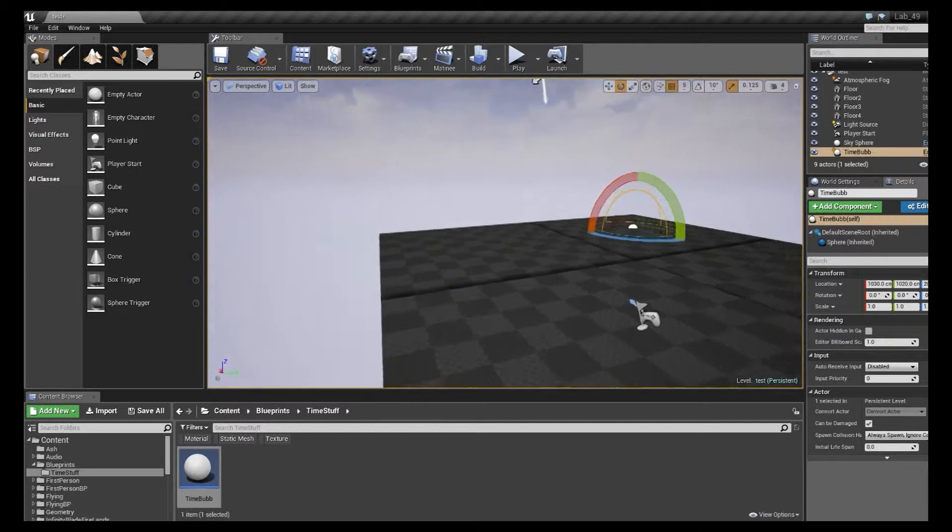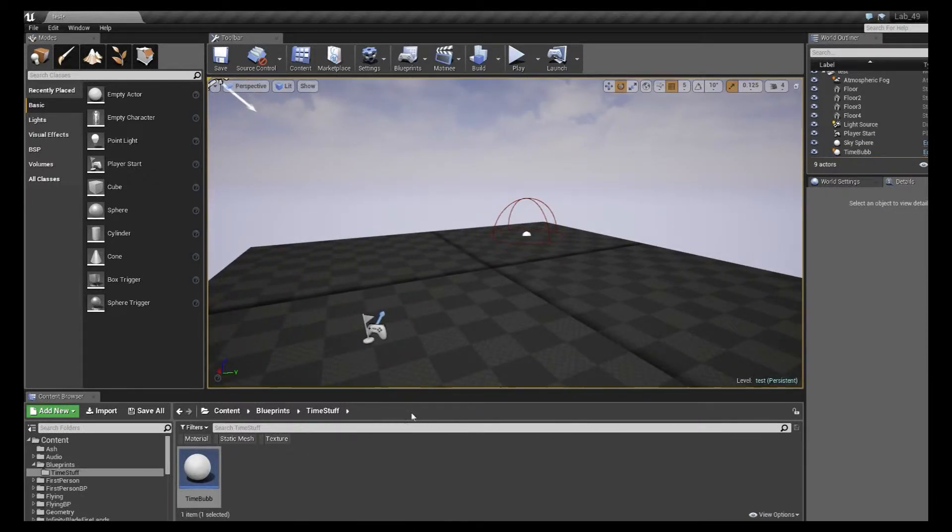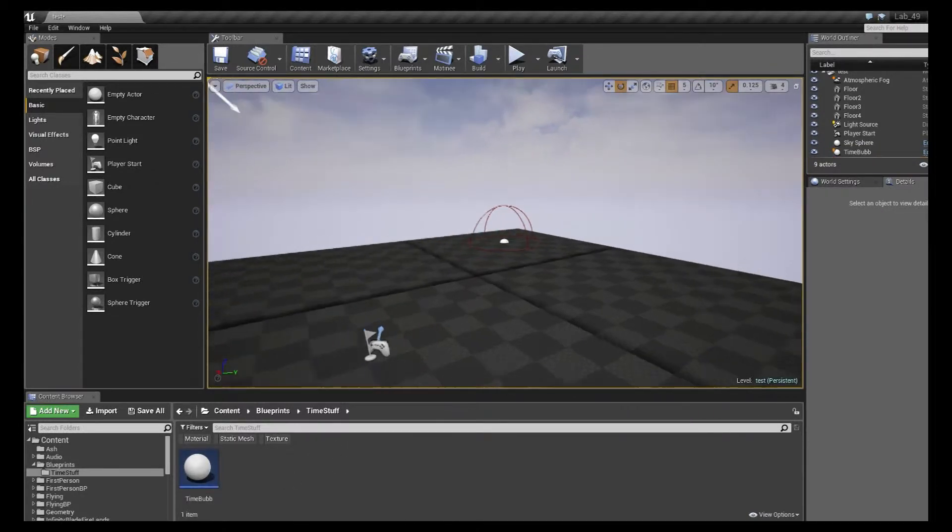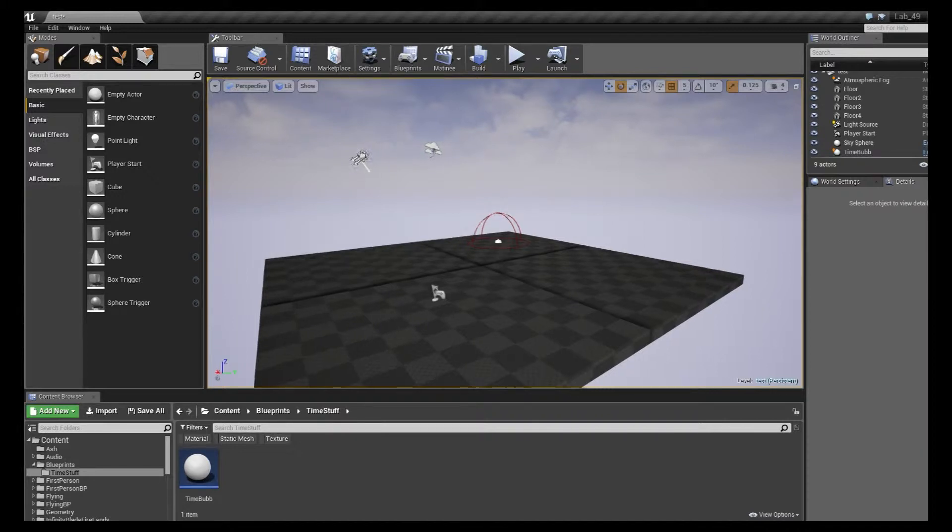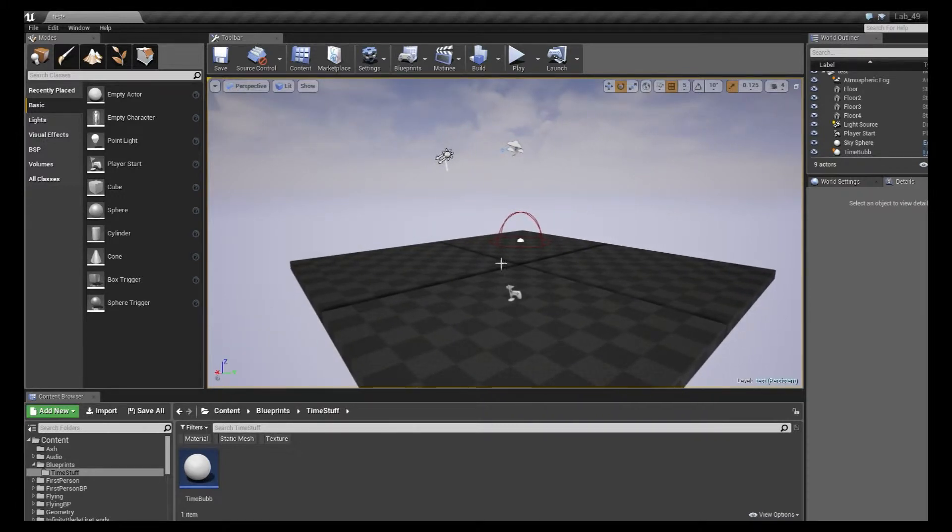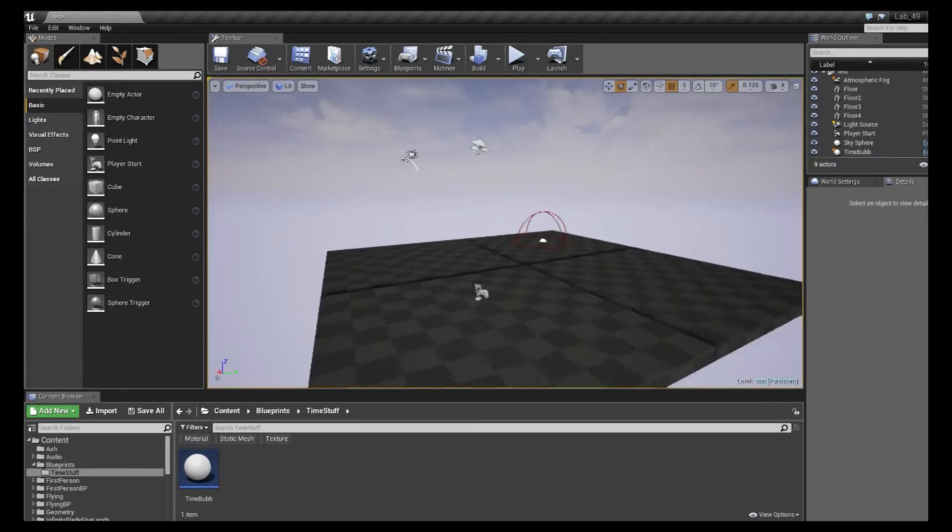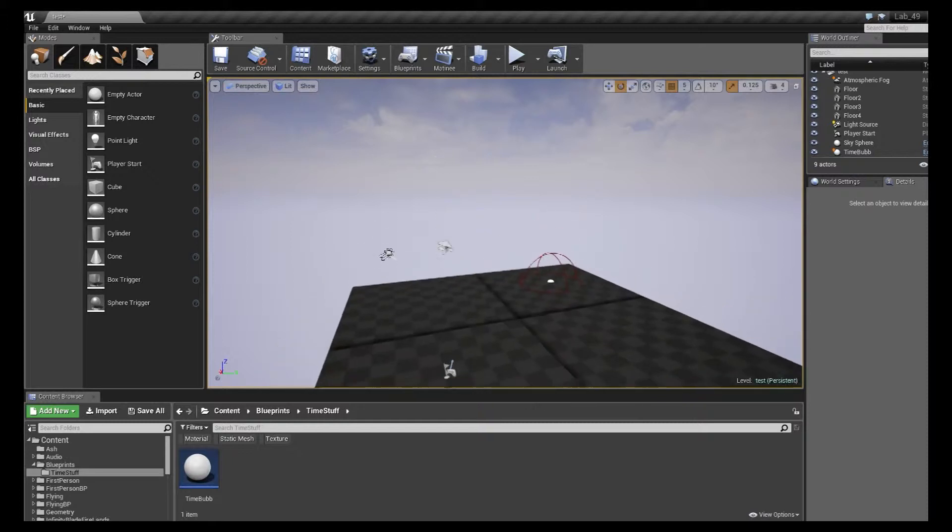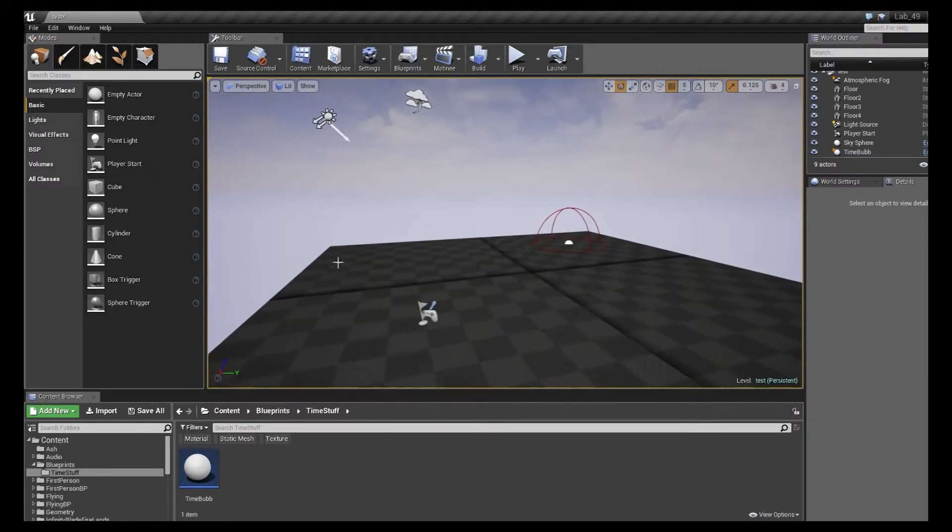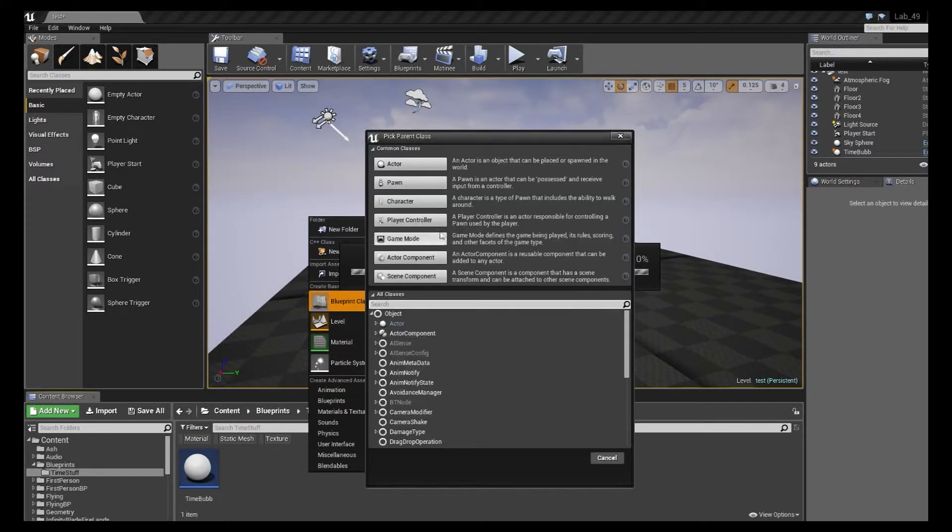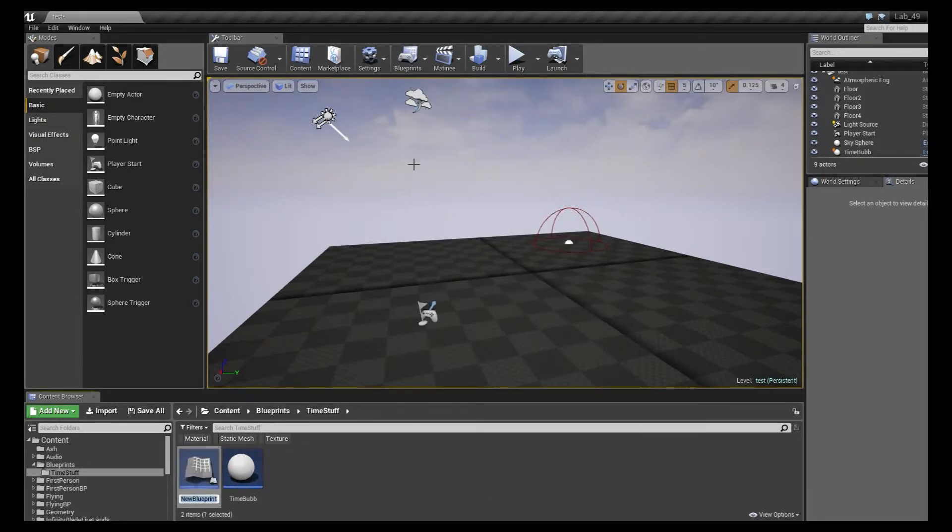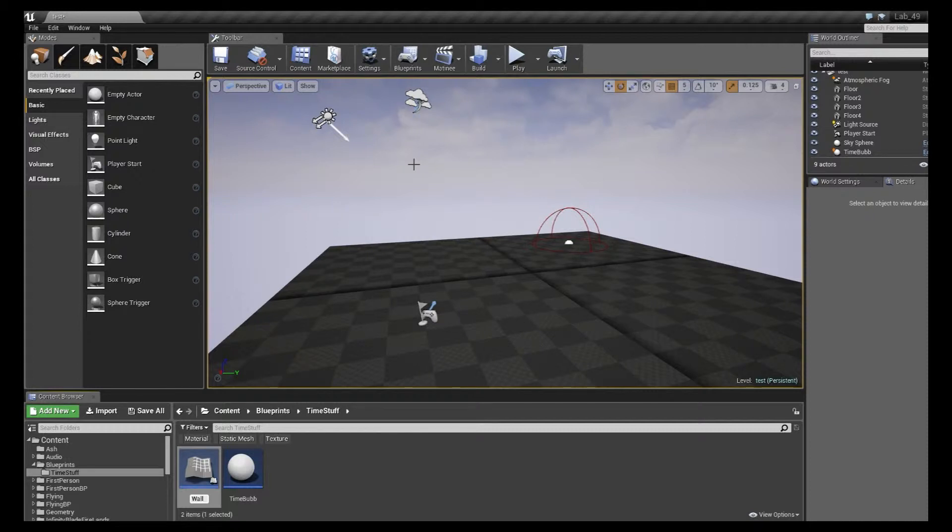The next one we're going to create is that wall explosion that you saw there. That one requires a destructible mesh, so if you haven't already, you can go ahead and watch that tutorial on how to set that up. Or if you do have one, we can just use that one, which will be great. So I'm going to right-click, create another Blueprint class, and call this actor. And I'm just going to call this wall explosion.